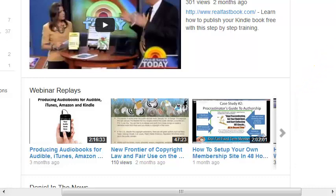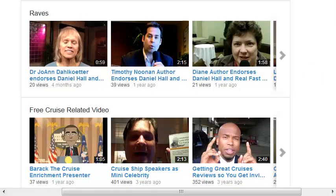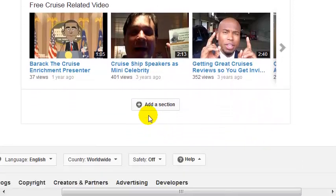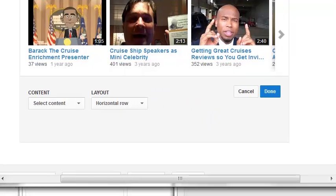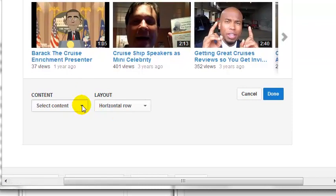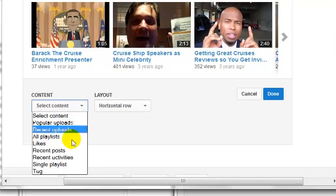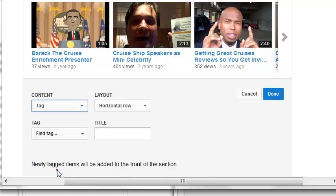To add a section, you're going to come down to the very bottom and hit 'Add a Section,' just like this. Let me pull this up a little bit. We're going to select some content, and I want to do it based on tags.